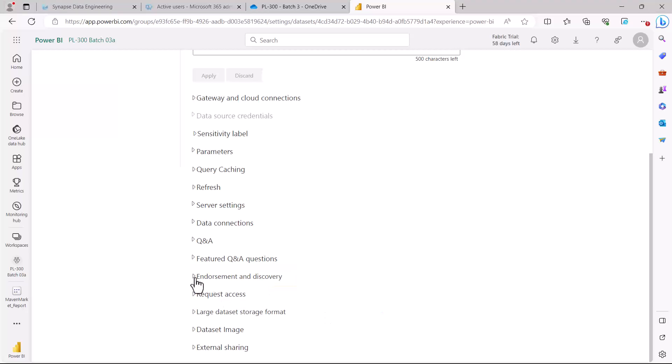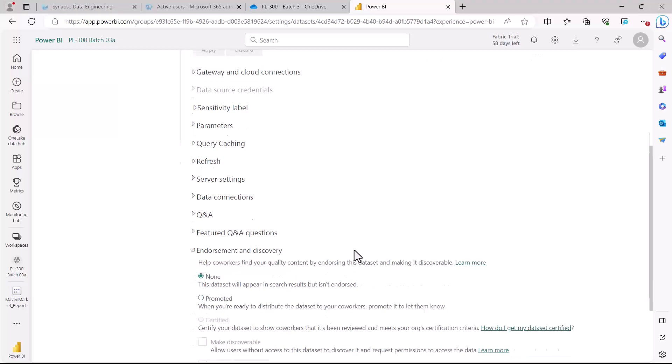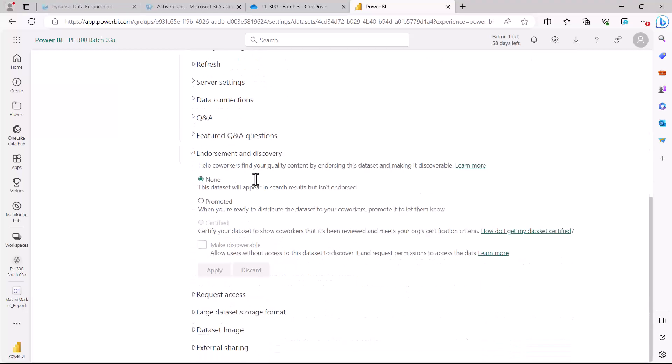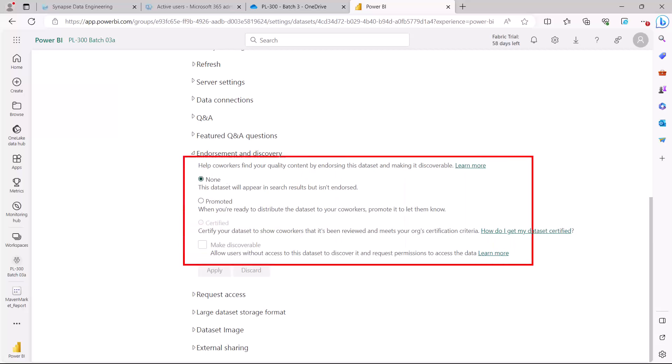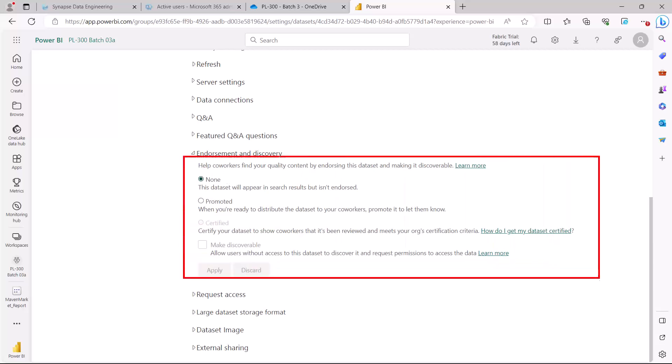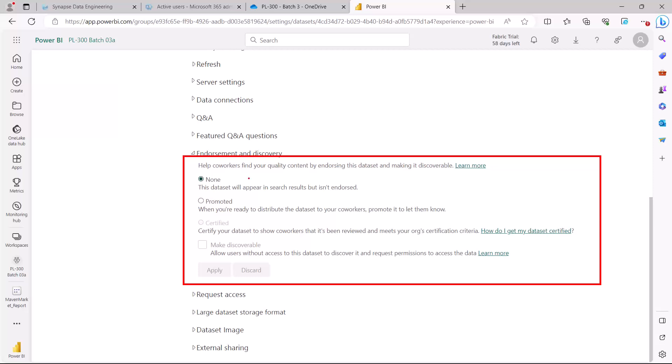Let me just expand this particular option here and here you can see that I can see some content which is related to the endorsement. Here it says that the process helps co-workers find your quality content by endorsing this dataset and making it discoverable. Currently the setting is on none, which means that this dataset will appear in search result but it isn't endorsed.